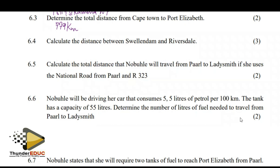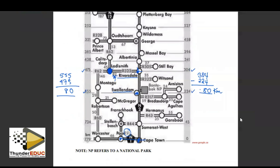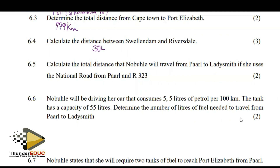The next question is about the distance between Swellendam and Riversdale. We check it on the map. Riversdale lies on the line at 304, and Swellendam lies on the line at 224. We look for the difference between these two, so we subtract. You can also use the right-hand side: 304 minus 224 gives the answer of 80 kilometers.